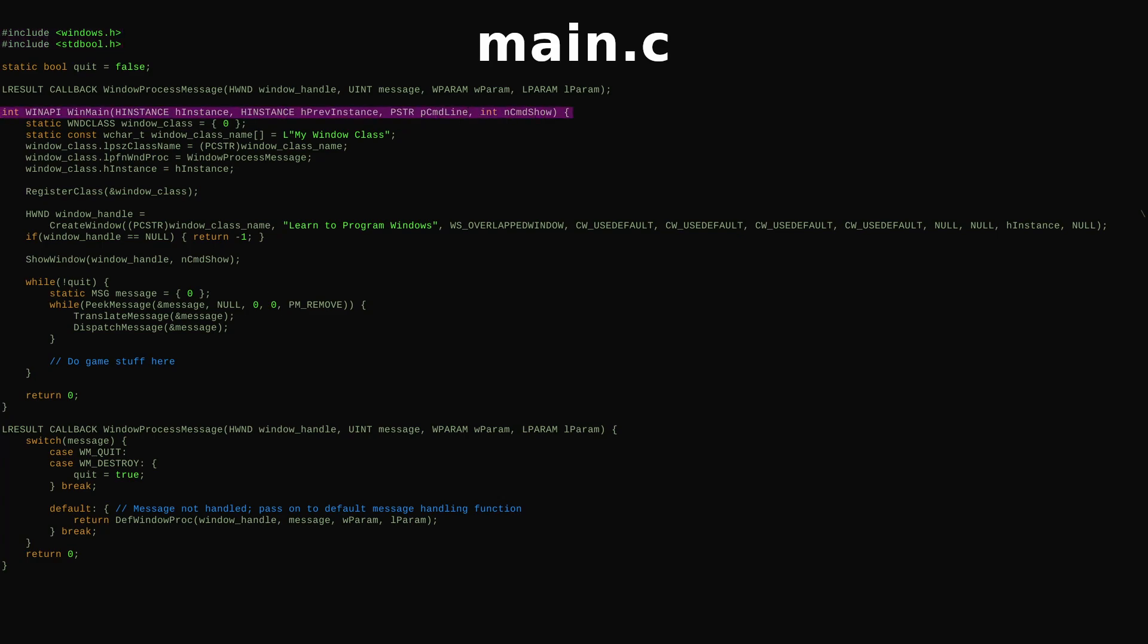Win32 defines its own main function entry point and handles some behind-the-scenes Windows setup, then calls WinMain, which we can treat as the new entry point for our program.